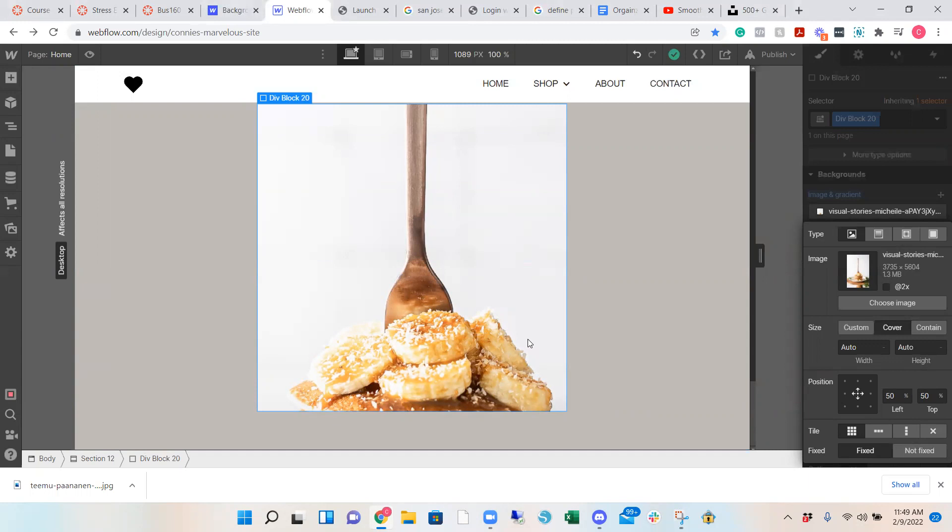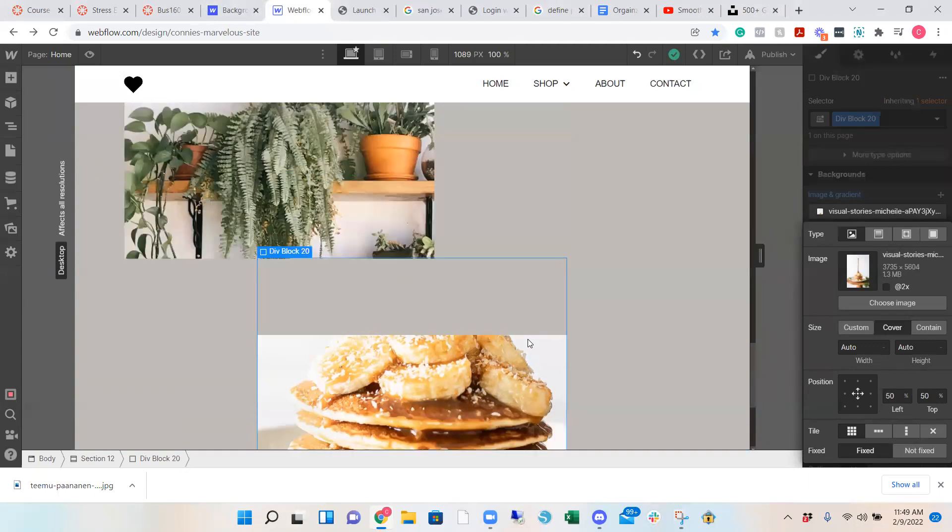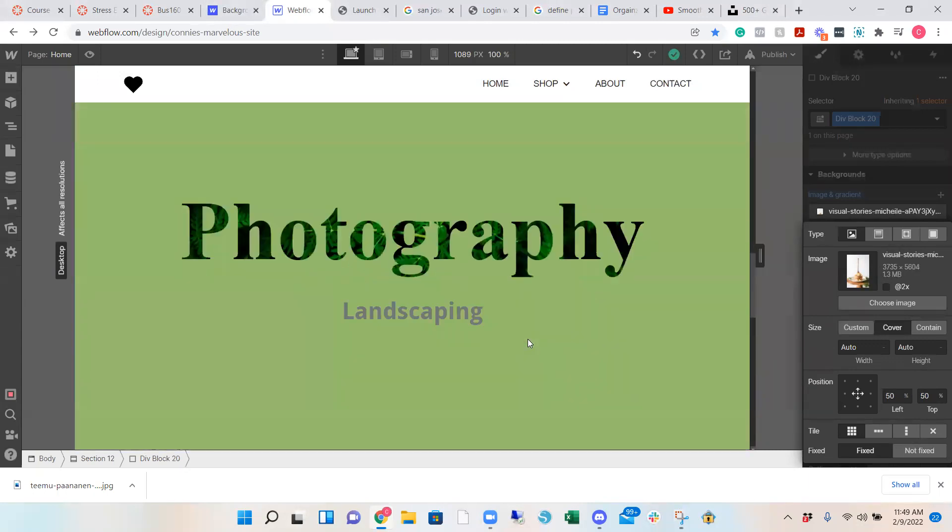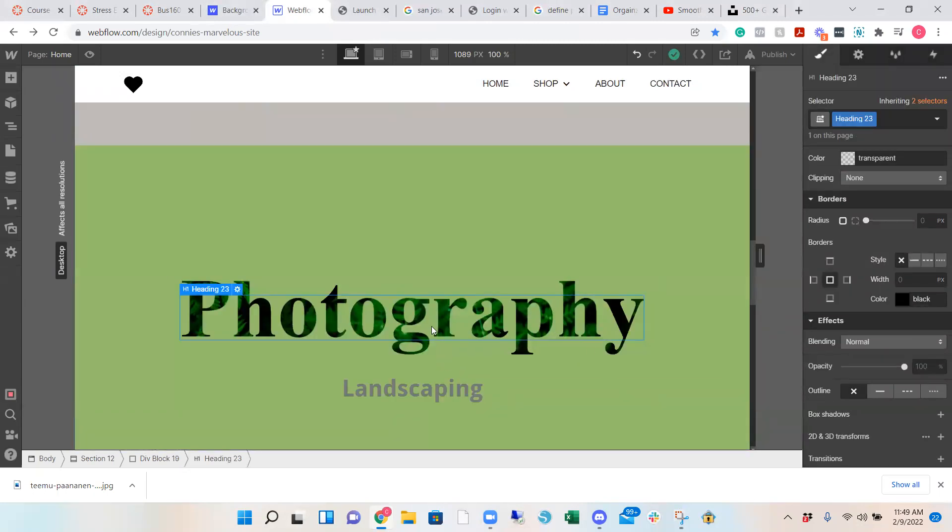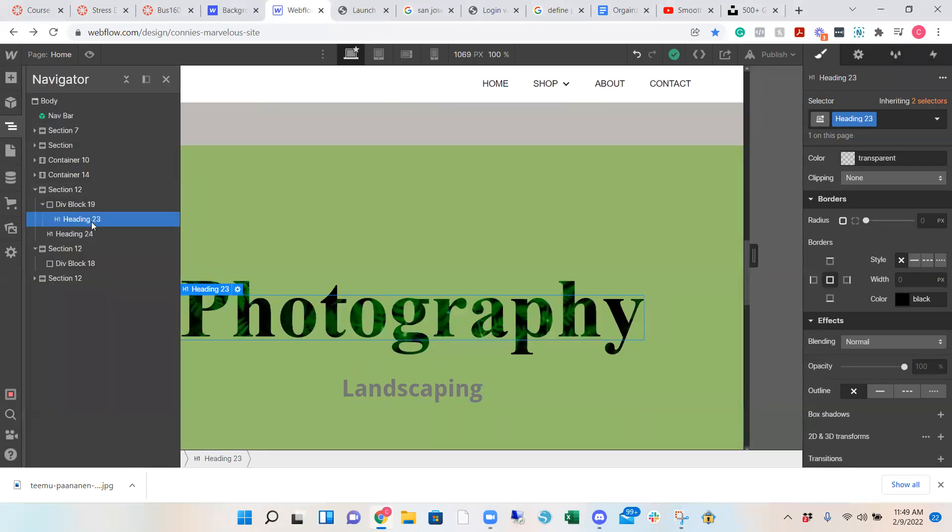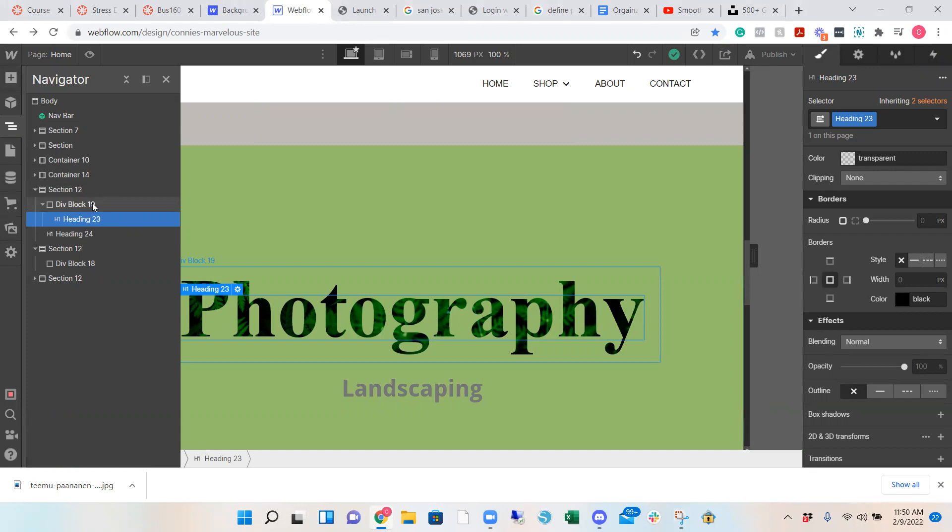Now, if you want to do it for a text, for example, like this, what I did was I added a div block and then you add a heading inside the block. Let me show you. So I have a new section right here. You want to add a div block and then you have your heading, which is the photography.